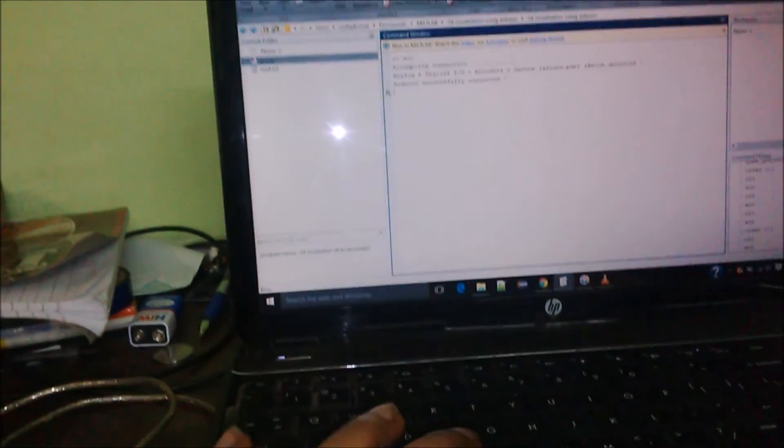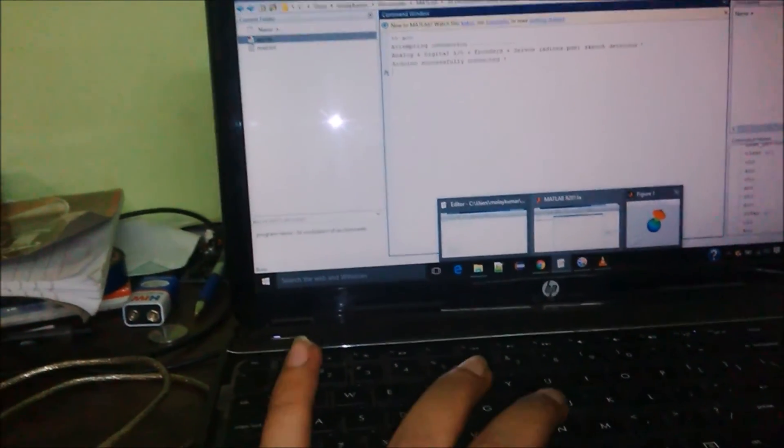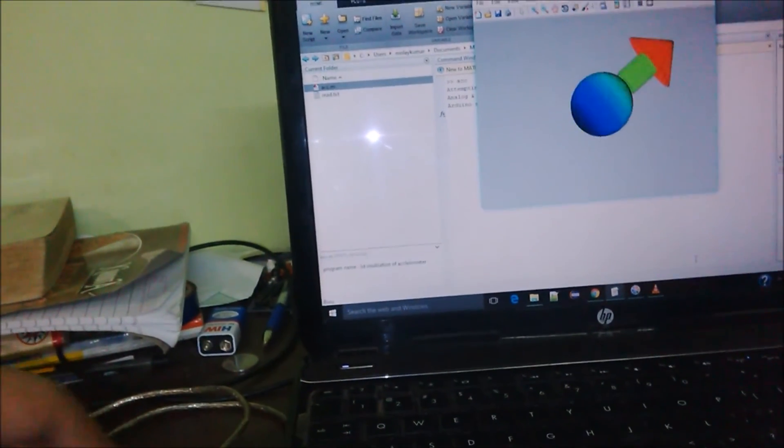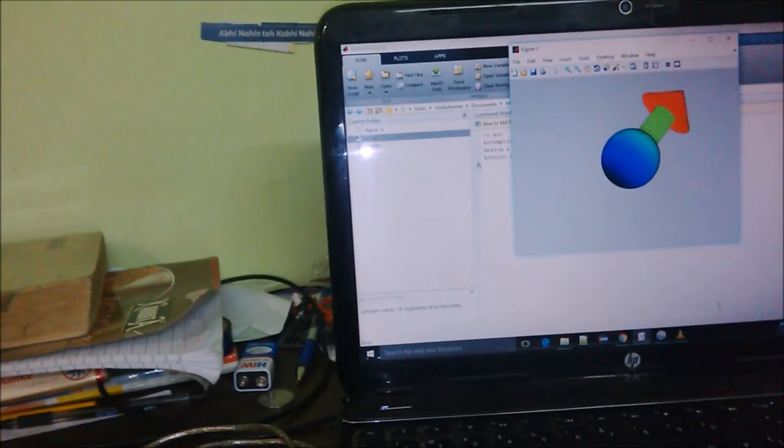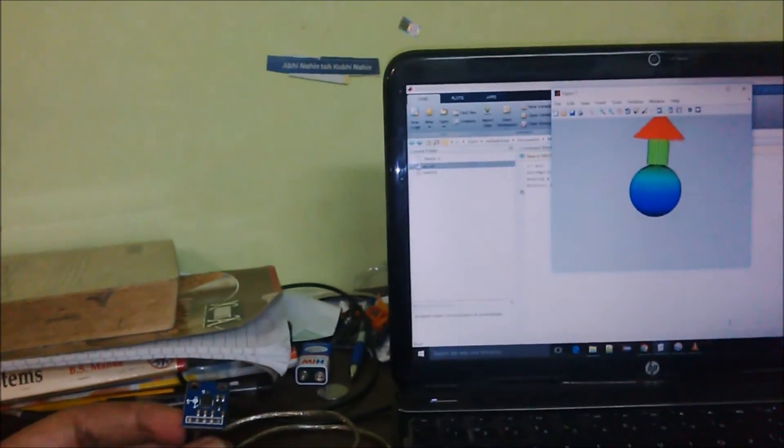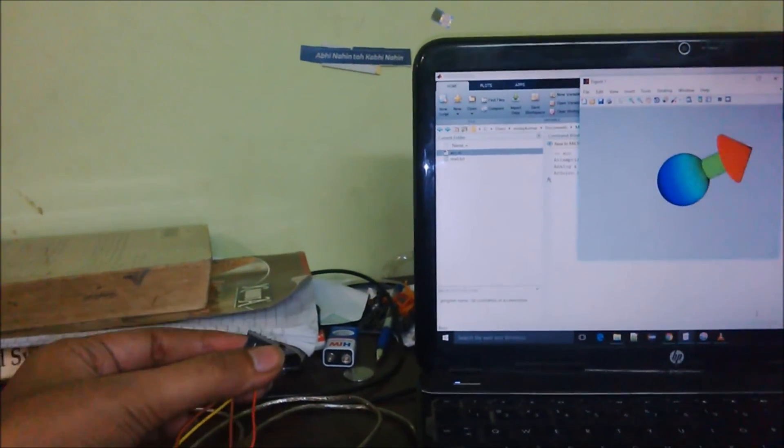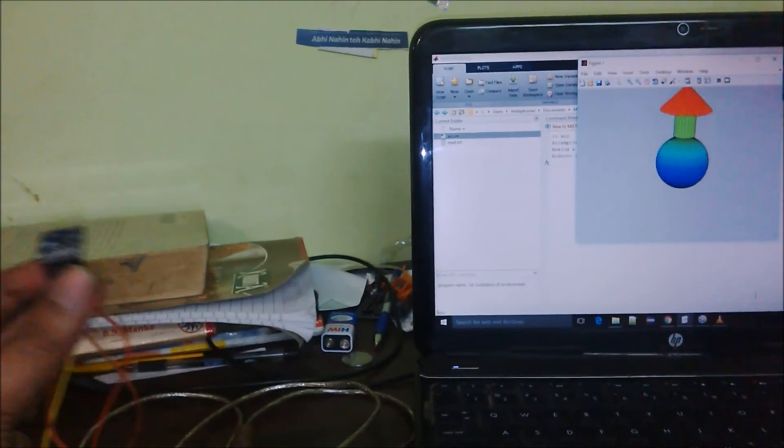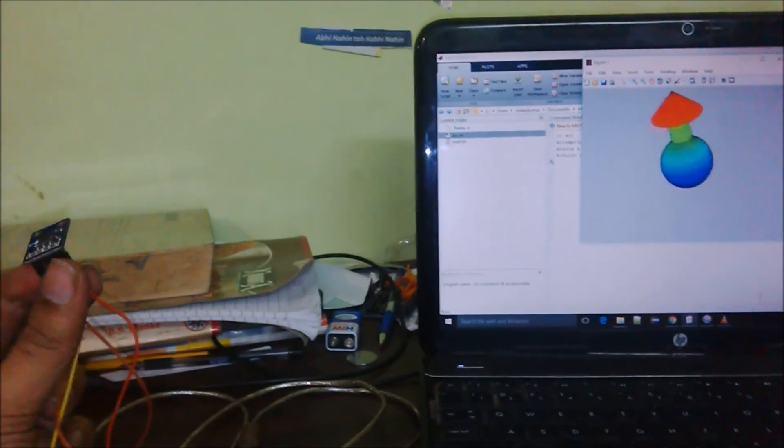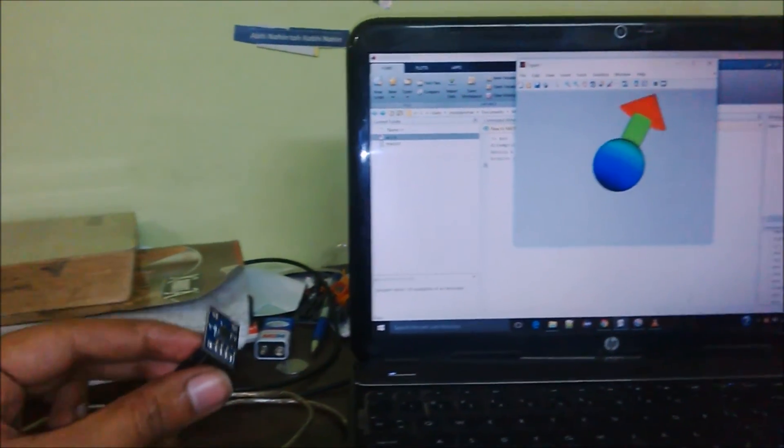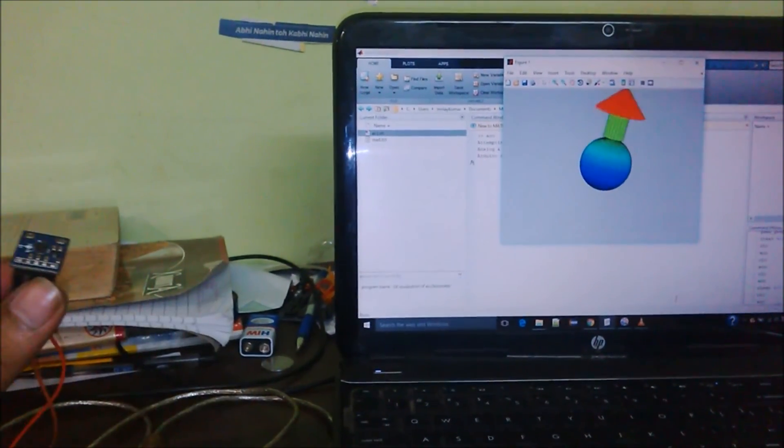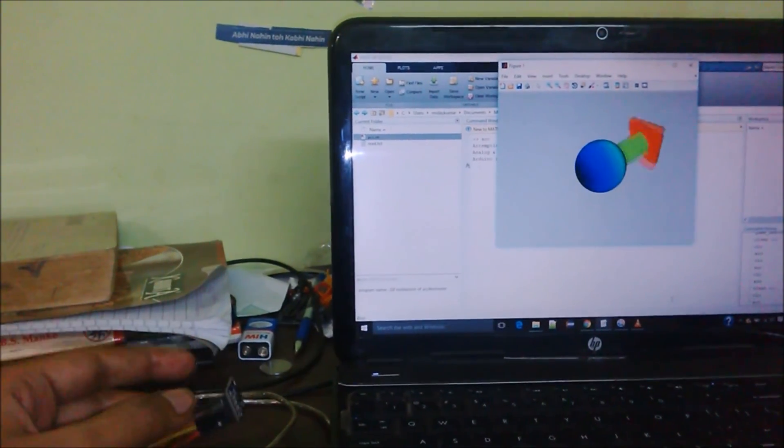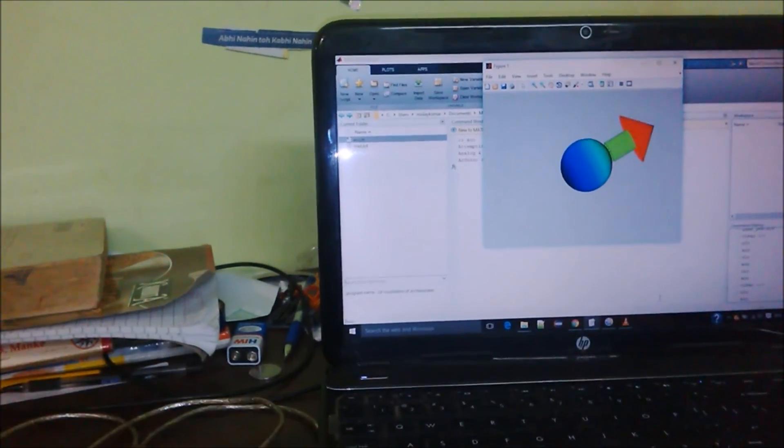Yes, connection successfully occurred and now you can control your accelerometer. Thanks for watching this video.